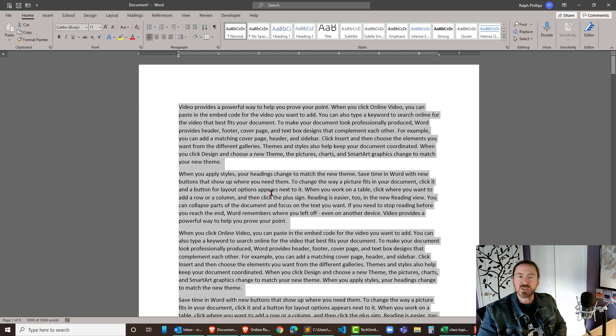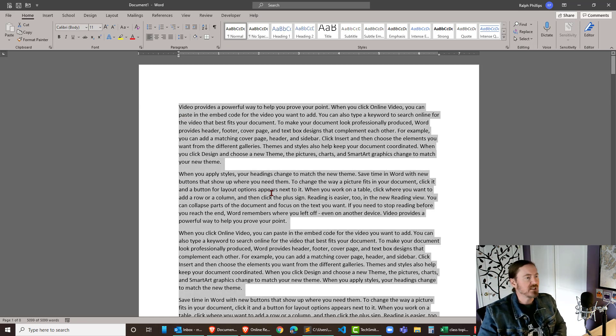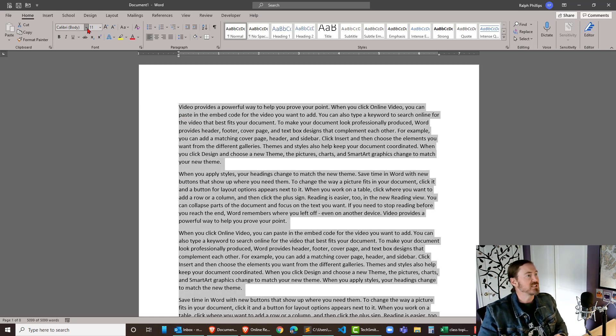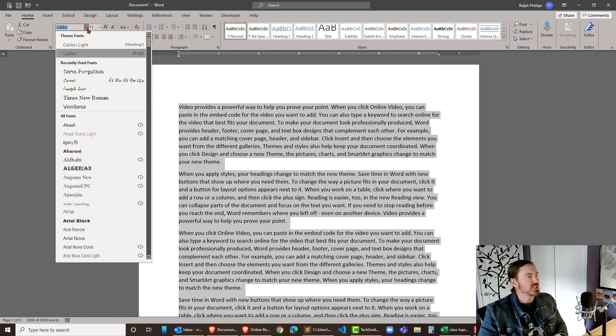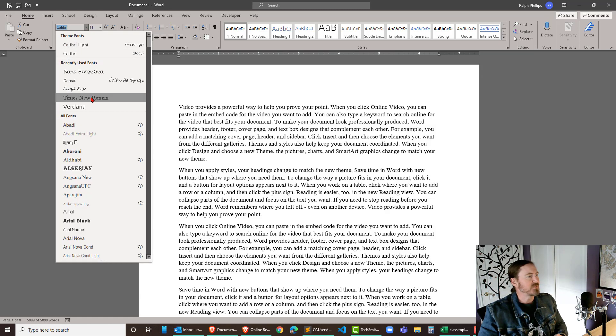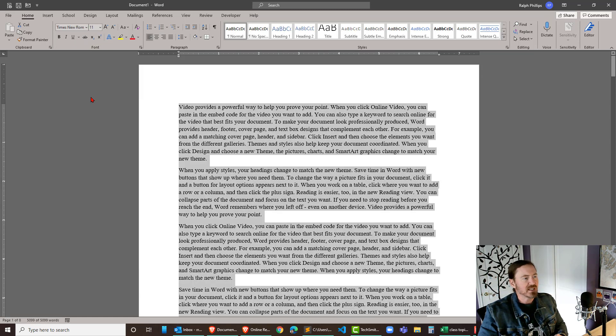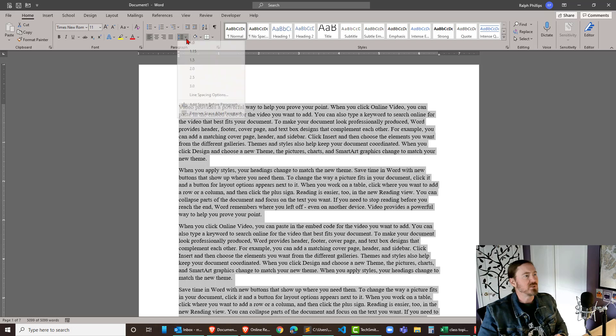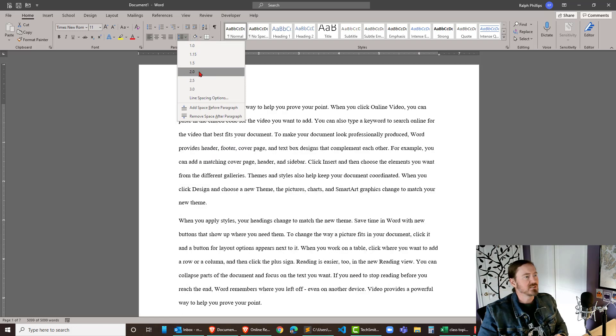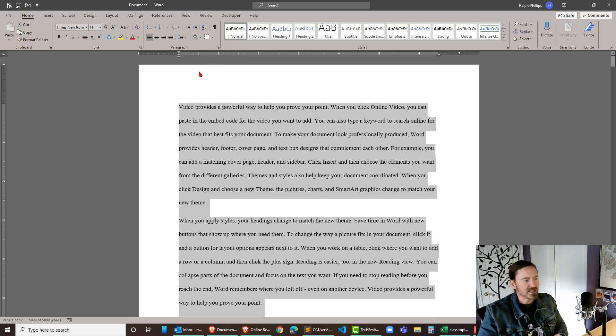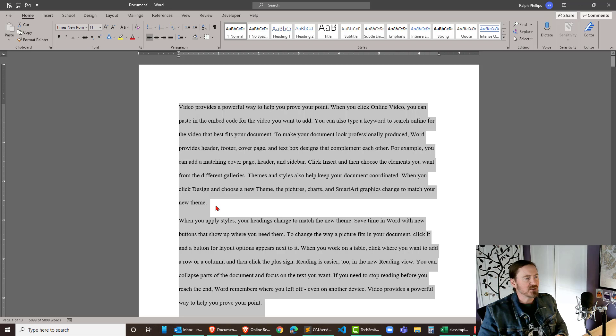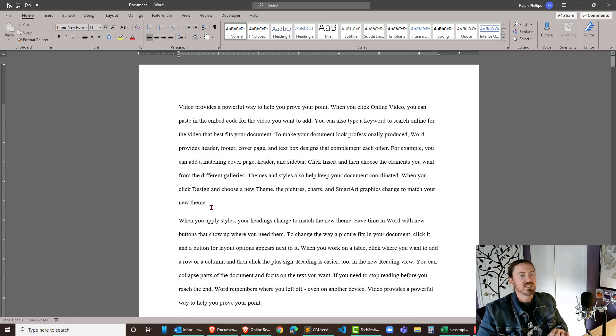I should be doing double spacing and all that kind of stuff. No worries, just press Control+A or Command+A on your keyboard, select everything, and then of course you can change that font. Maybe I need to be using Times New Roman. Maybe I need to be doing double spacing, stuff like that. And that's all there is to it.